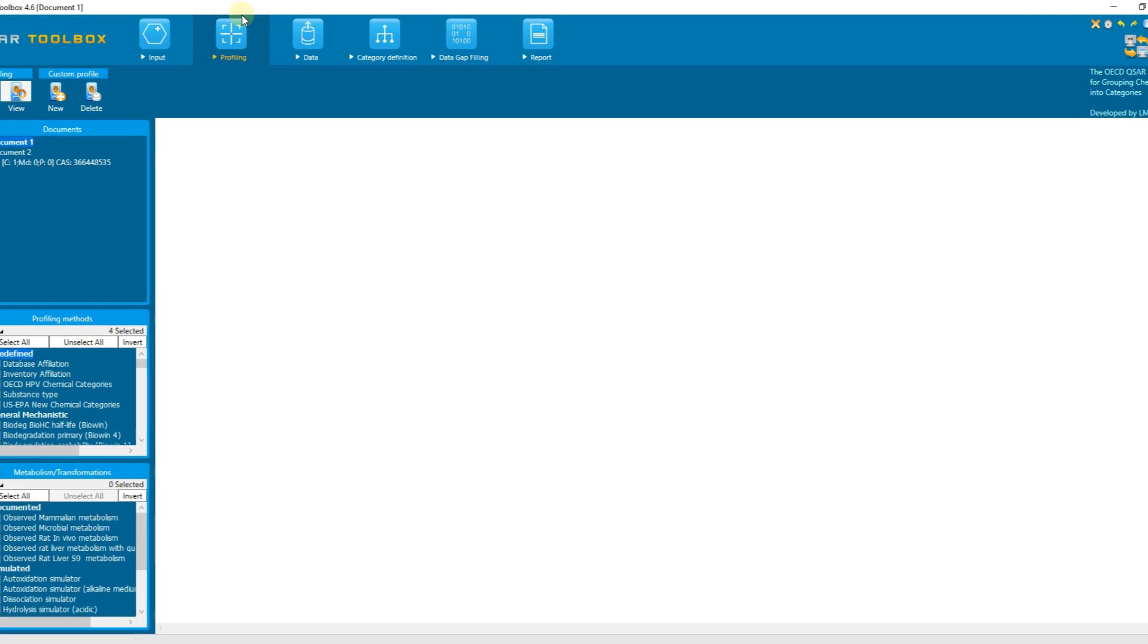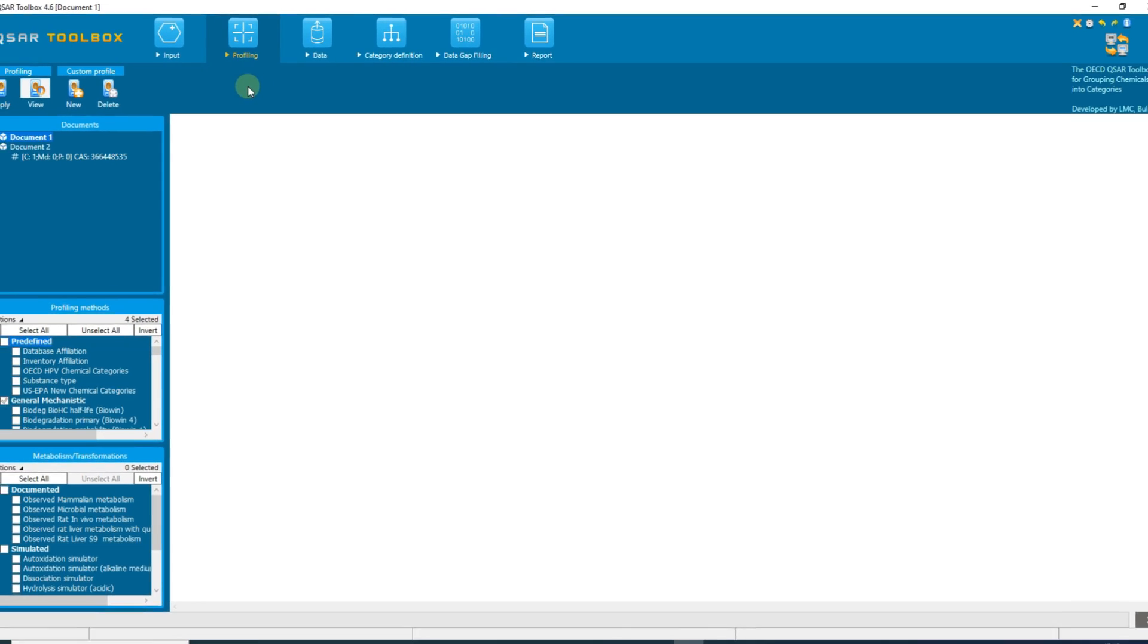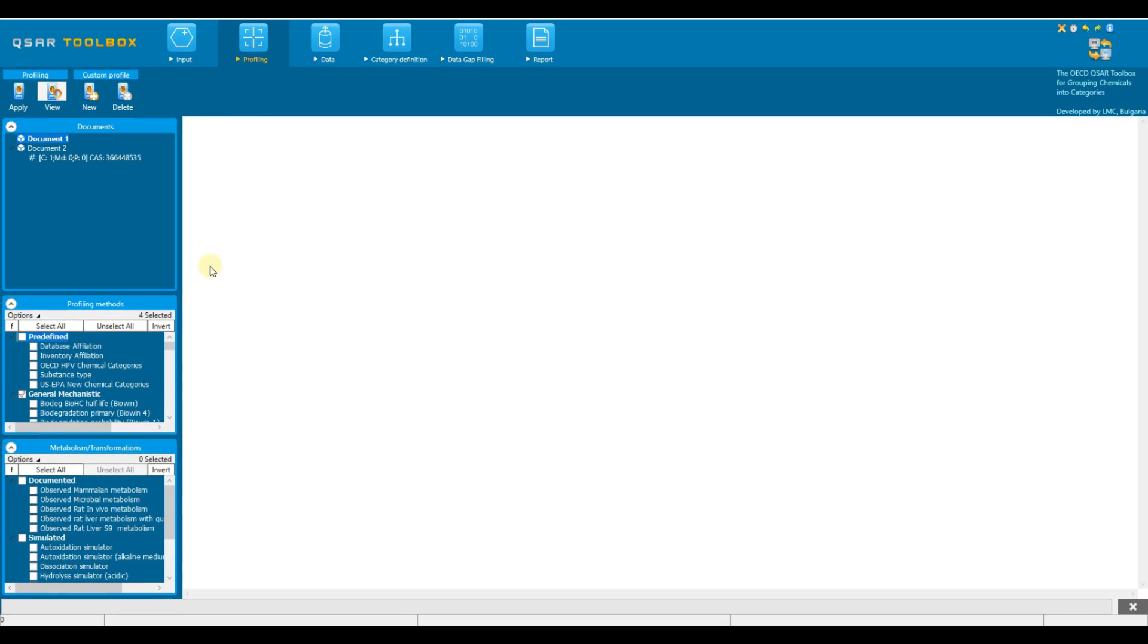In the profiling module, the user can retrieve information and collect knowledge based on the identity of the chemical or its structure. There are two subsections in the profiling module: profiling methods and metabolism.